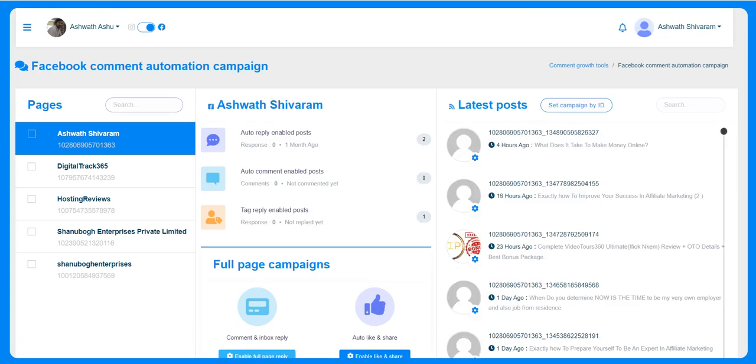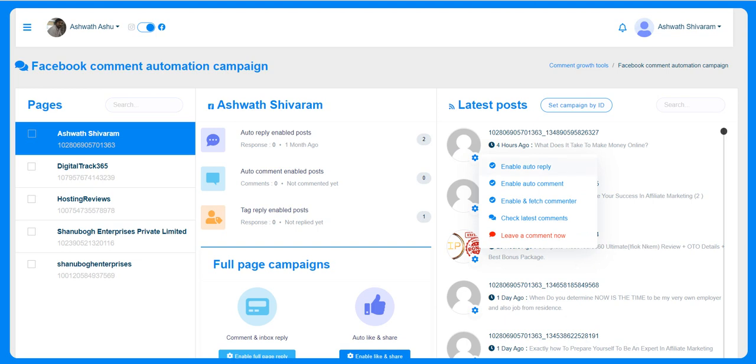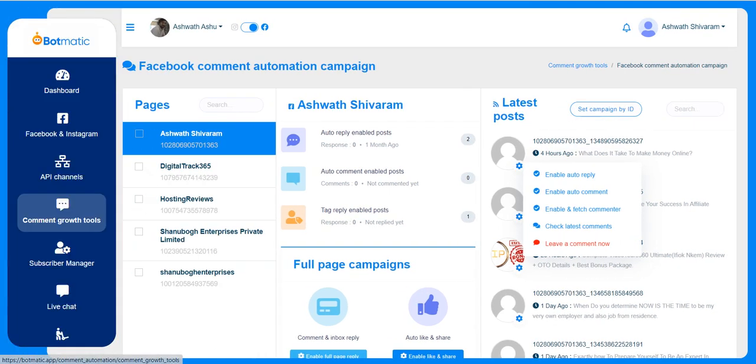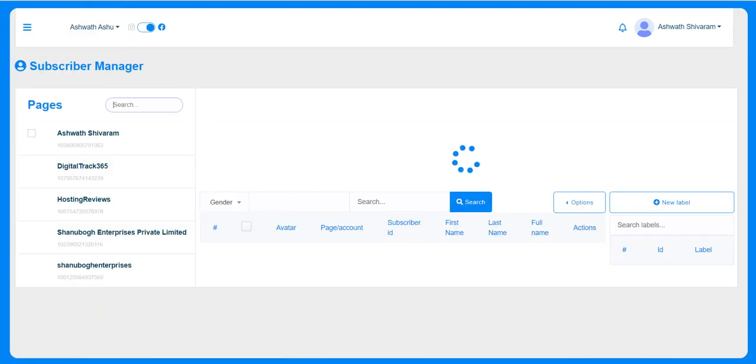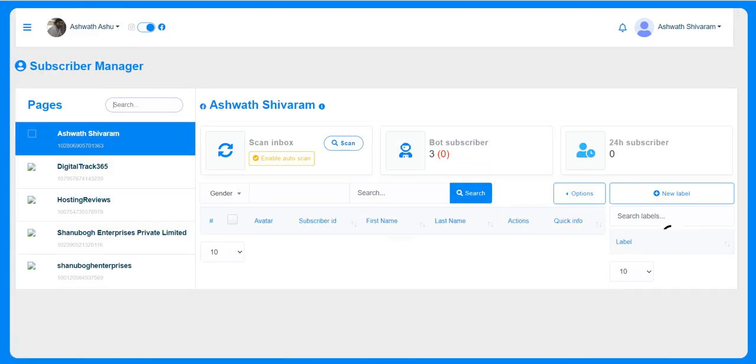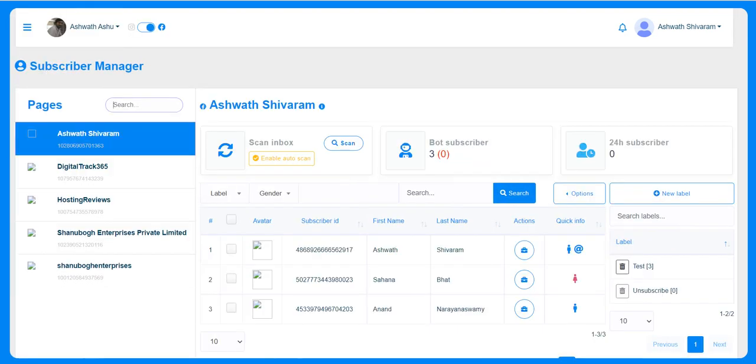The latest posts will appear here. If you click here you can enable auto reply, so whenever a person interacts with your post then automatically our bot will respond to the person who has commented or made an interaction with your post. This is about comment growth tools. The subscriber manager shows whoever is subscribed or has interacted with your page. Those details will be added here so you can visit and check it based on the pages.